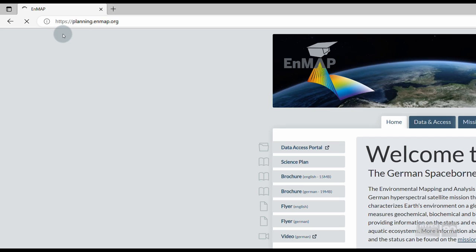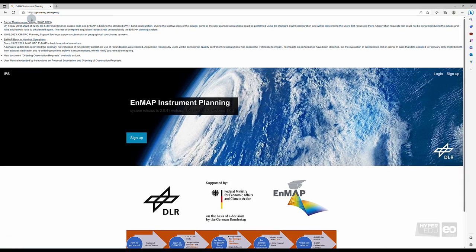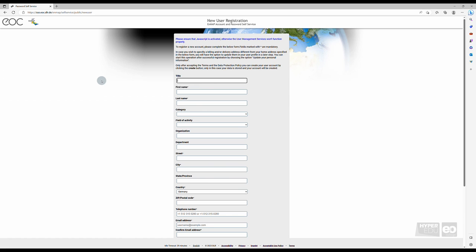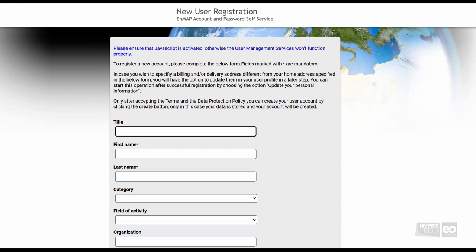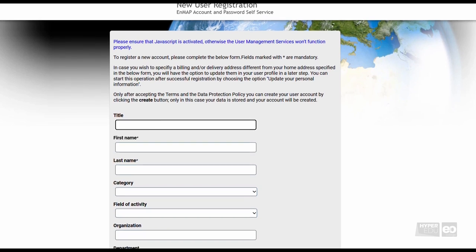The EnMAP Instrument Planning Portal homepage opens. Now, click on Sign Up, as you don't have an account yet. The new user registration form of the EnMAP account and password self-service opens.